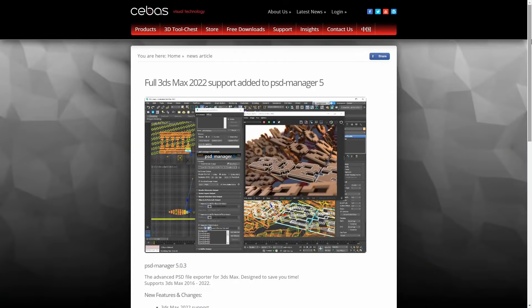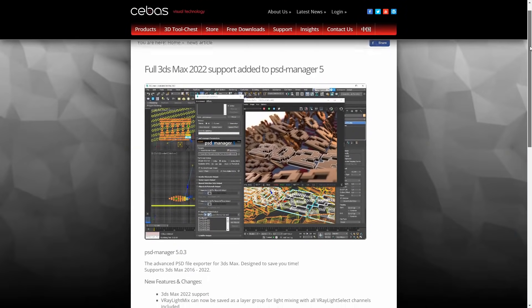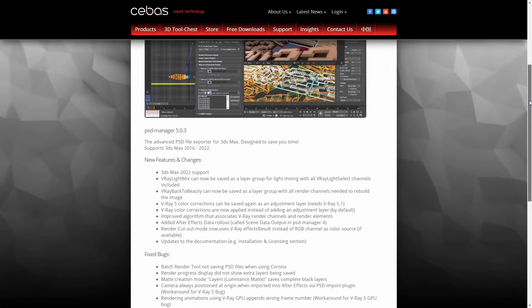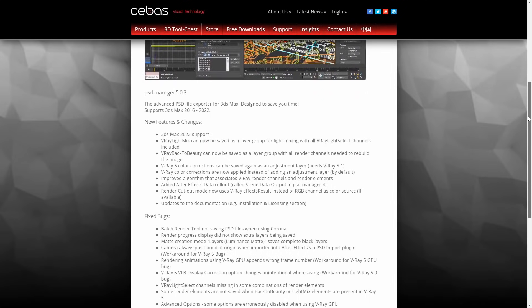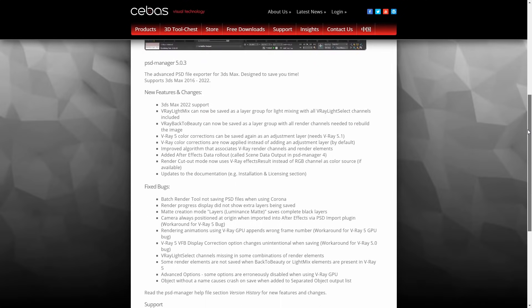Sebas updated as well PSD Manager to version 5.0.3, now with 3ds Max 2022 support. As well they added V-ray Light Mix that can be saved as layer group for light mixing, V-ray 5 color corrections can be saved again as an adjustment layer, and After Effects data rollout and multiple bug fixes.